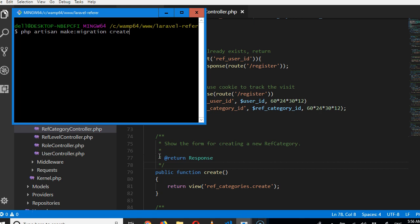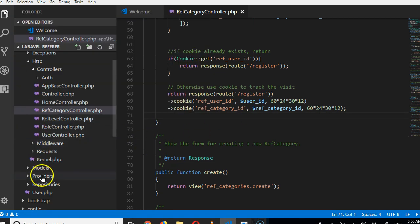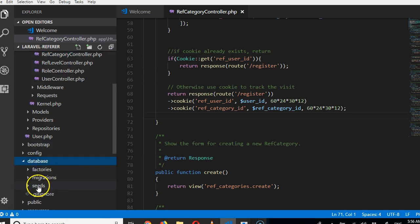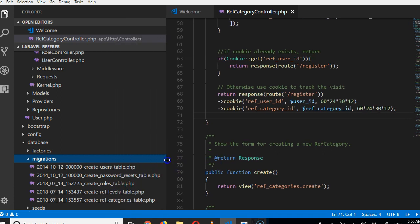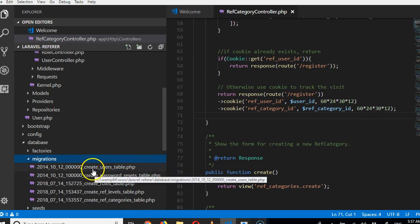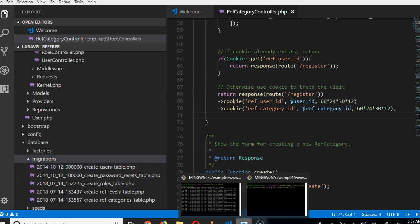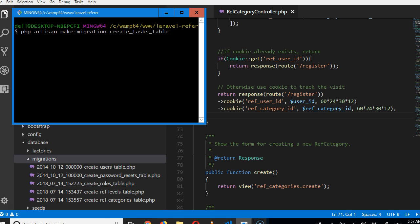I just want to be sure that it's plural. If you go to database, go to migrations, you can see it's in plural: create tasks table. So here, create tasks table, then go to your command prompt.